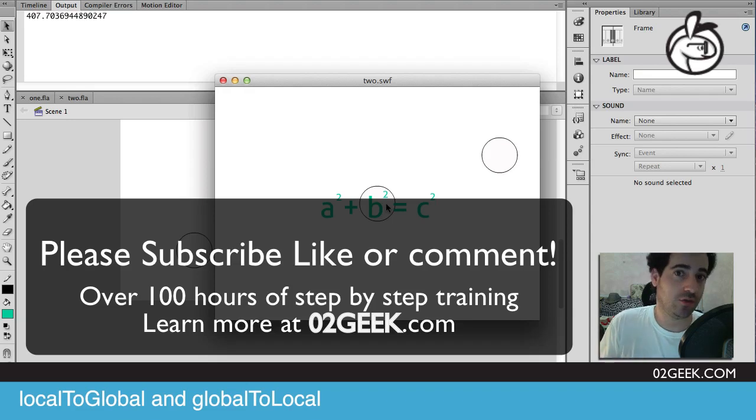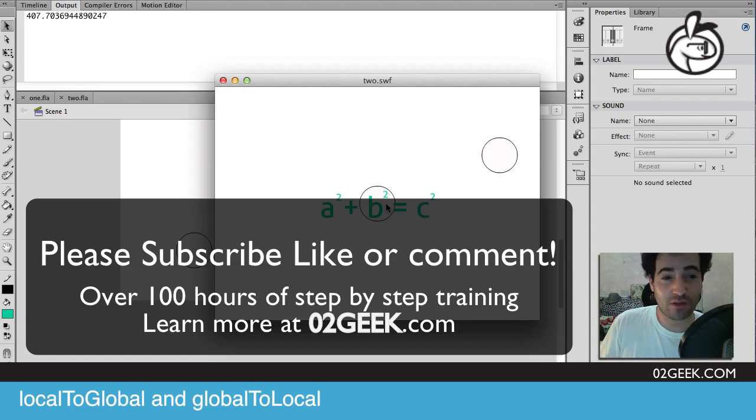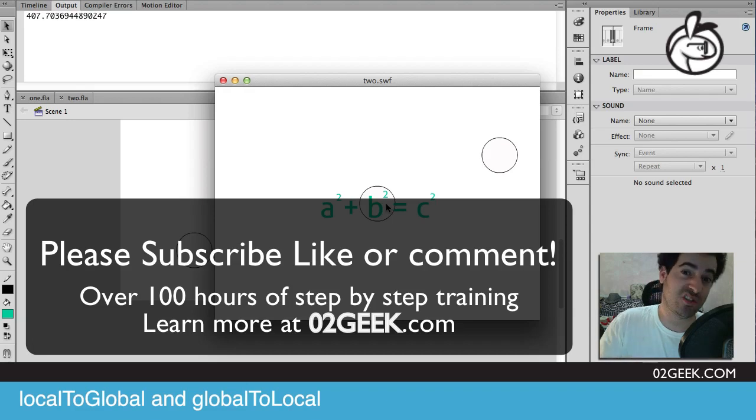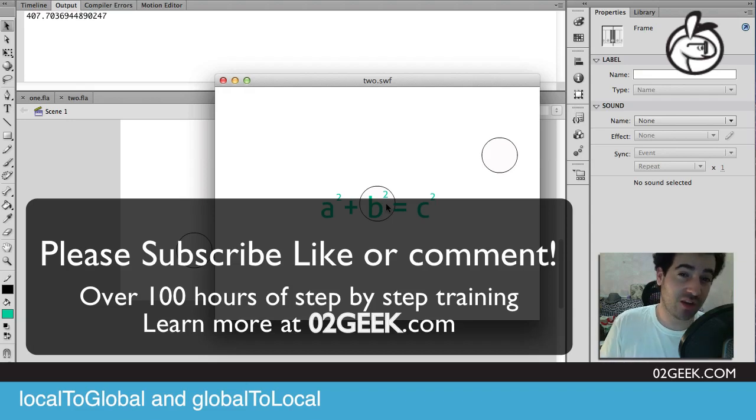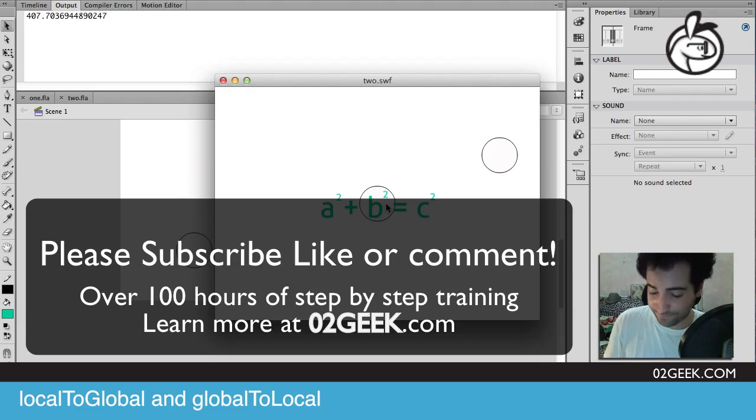You could Google us at zero to geek or everything Flash. You should find us. We should be the first thing. That's about it. We have a lot of freebies and we have a lot of premium content. I hope you join us or just subscribe, but if you don't do anything, you kind of suck. Alright, till next time.